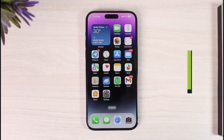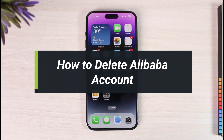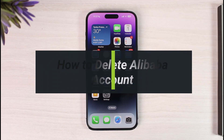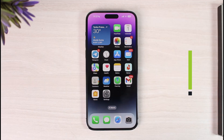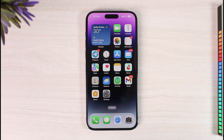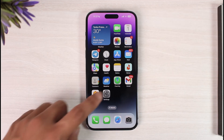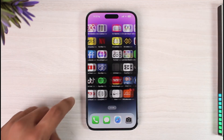How to delete Alibaba accounts. Hi everyone, welcome back to the channel. In today's video I'll simply guide you through the steps on how you can delete your Alibaba account, so make sure to watch the video till the very end.